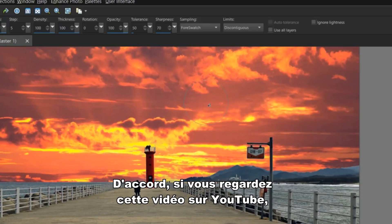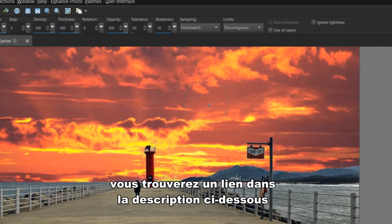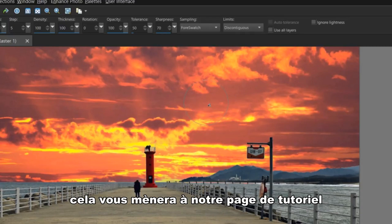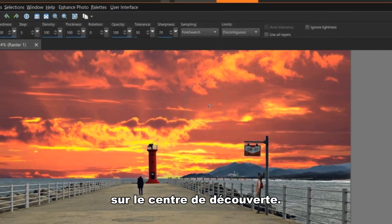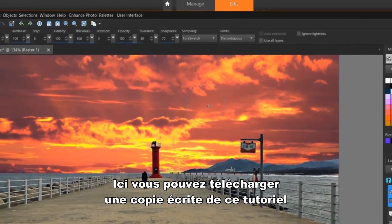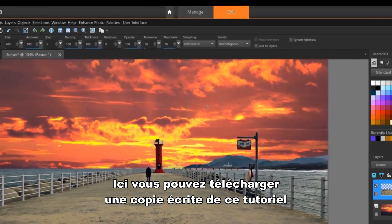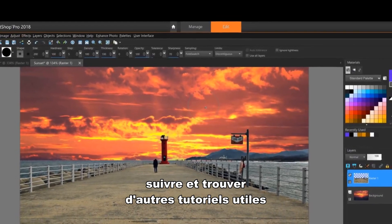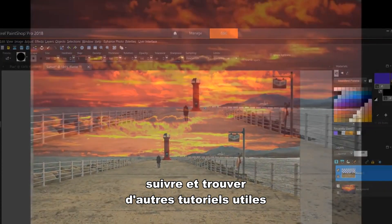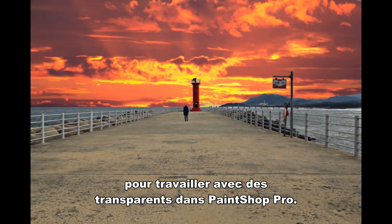Okay, if you're watching this video on YouTube, you'll find a link in the description below that will take you to our tutorial page on the Discovery Center. Here you can download a written copy of this tutorial to follow along and find other helpful tutorials for working with transparencies in PaintShop Pro.